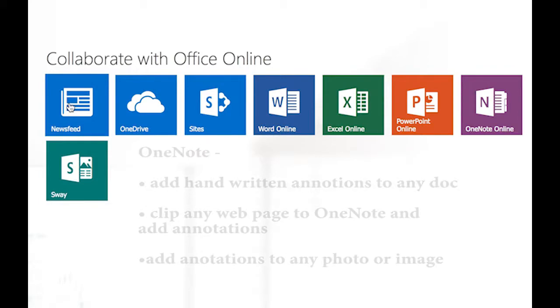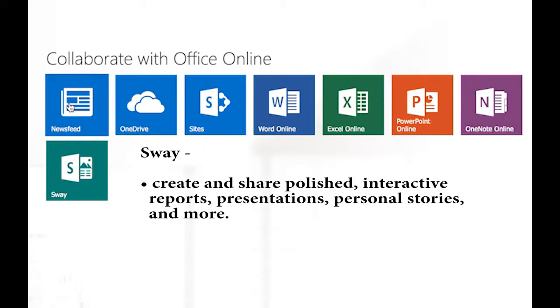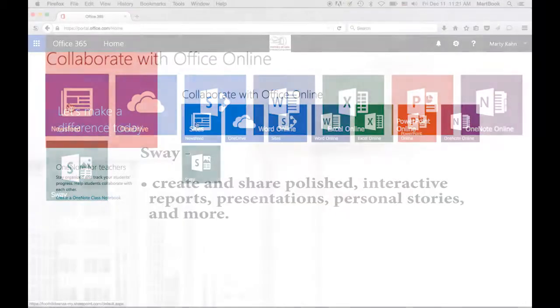And finally, Sway. Sway is a presentation tool from Microsoft. It allows you to create online presentations that can include live websites, real-time playing videos, and other online content. It's not an enhanced version of PowerPoint. It's an entirely new tool.